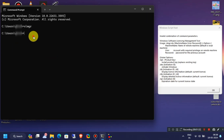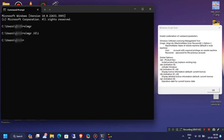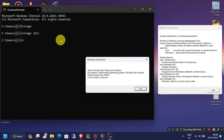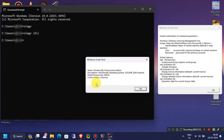First, we're going to type SLMGR, then space and then slash DLI, and then hit Enter. This will give you your Windows version details and licensing channel details. For me, it's Windows Professional Edition and the licensing channel is volume MAK channel.